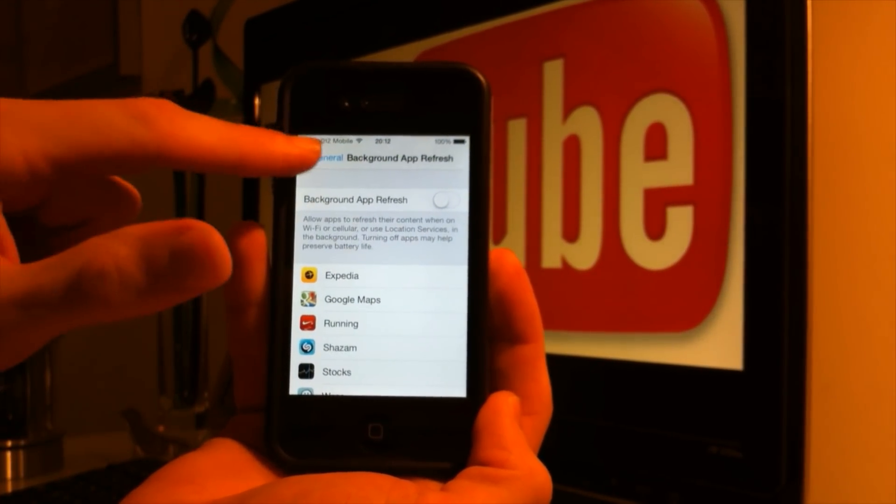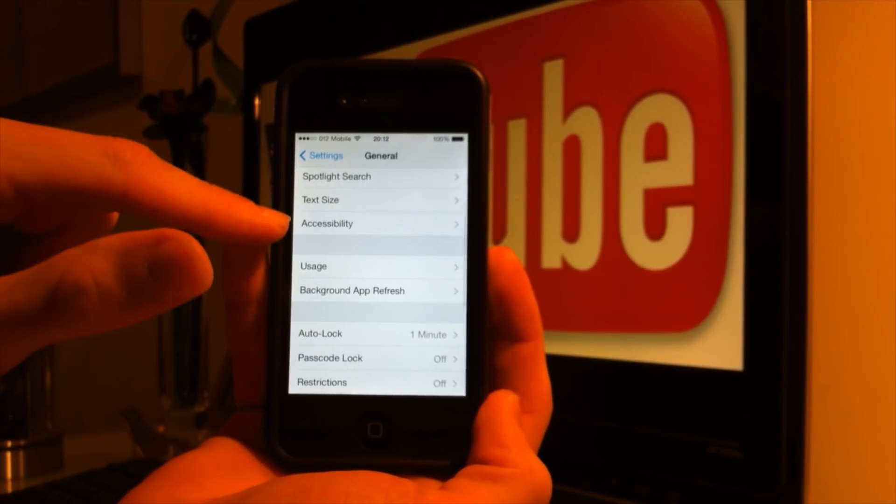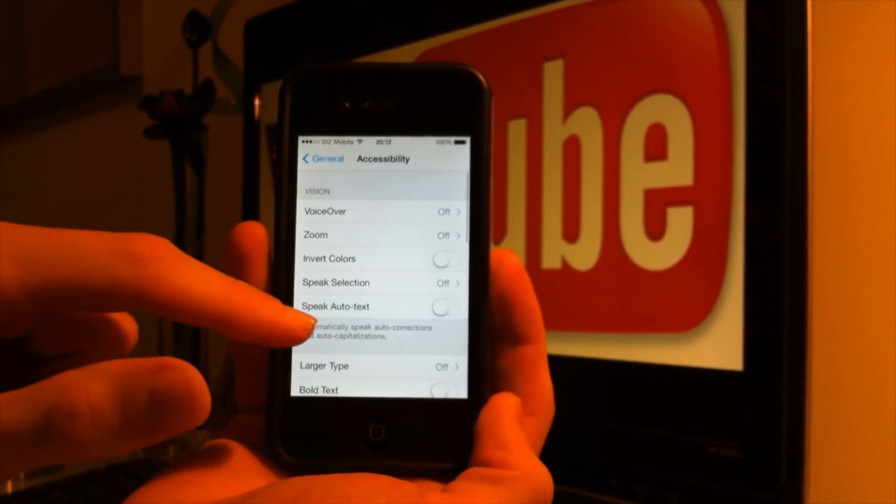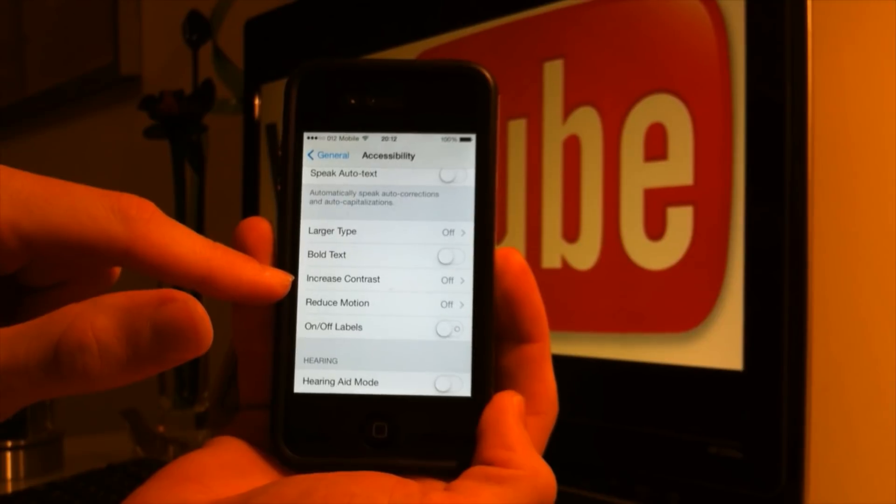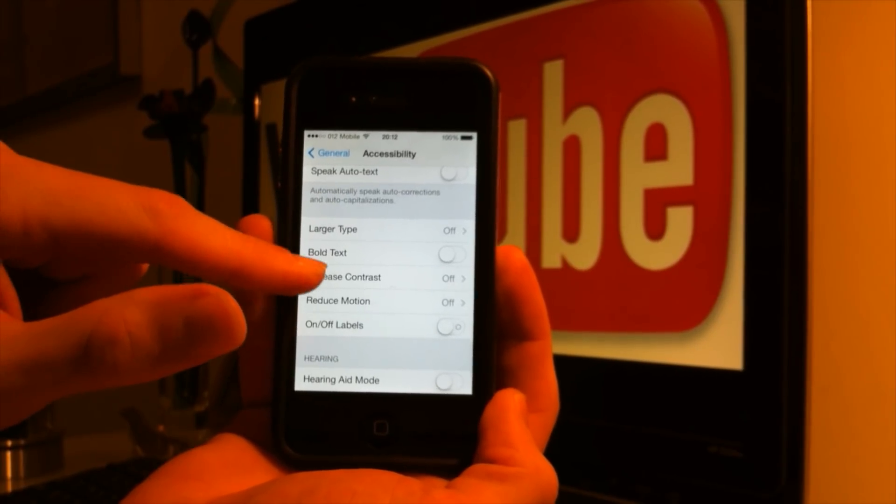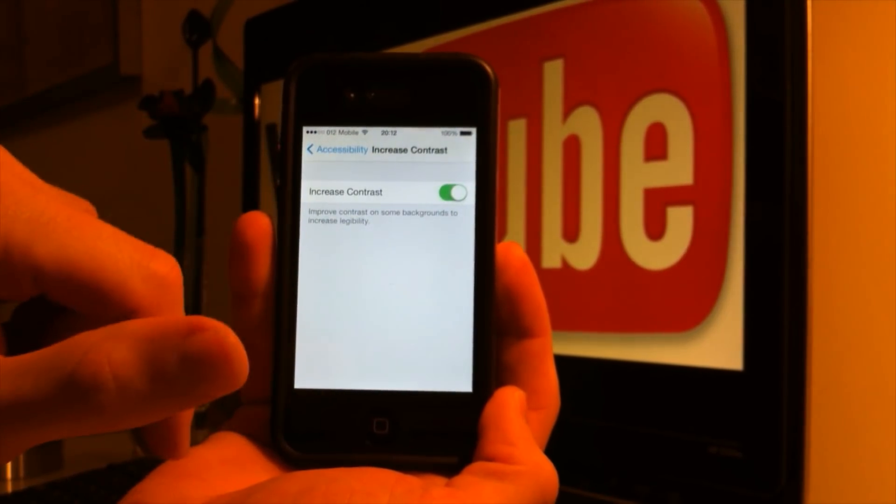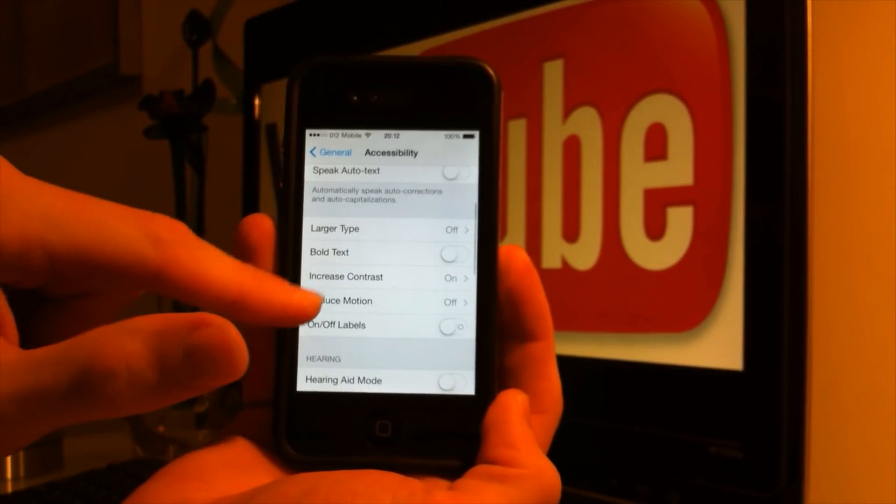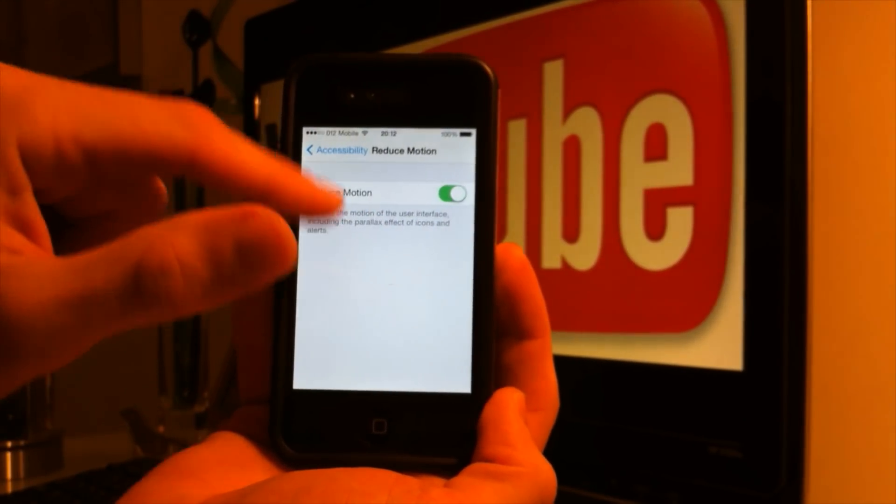Then go back into the general tab and go into accessibility. Here we got two more features we want to turn on. First, it's going to be the increased contrast, on. And second, reduce motion, on.